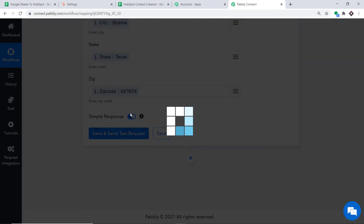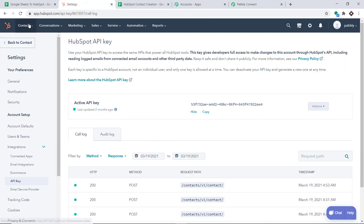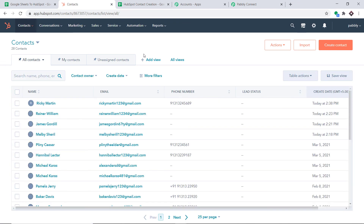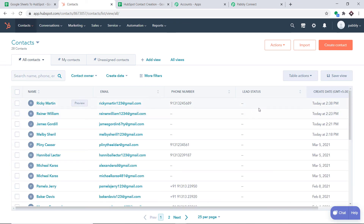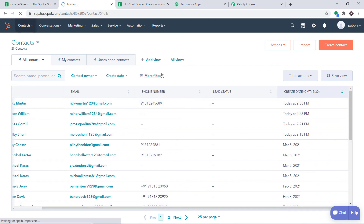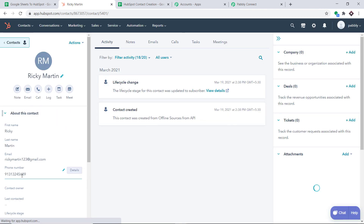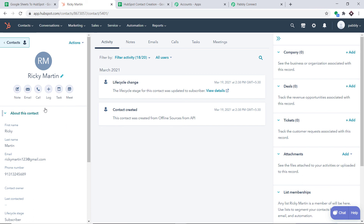Click 'Save and Send Test Request' — it will send all this data to HubSpot to create a contact. The API response shows the data has been sent. Let's go to HubSpot and click on Contacts. Yes, we do have a contact called Ricky Martin, with the correct email, phone number, and all the other details. Our integration is working absolutely fine.